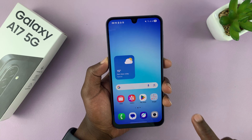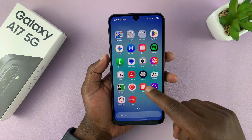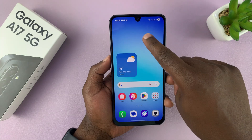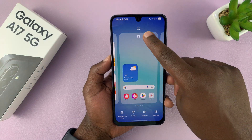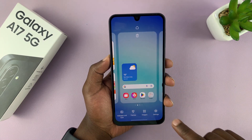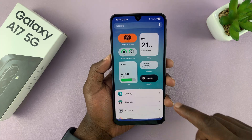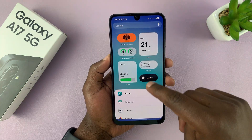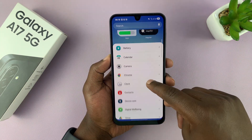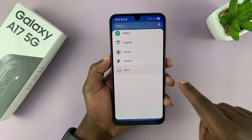The easiest way to do this is to go to the home screen, long press an empty space on the home screen, and then select widgets. From the suggestions, scroll down to the different categories of widgets and select clock.